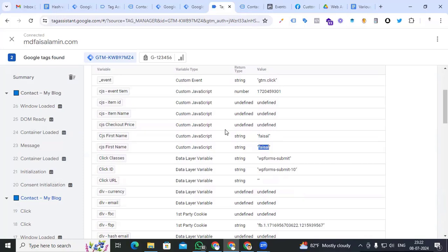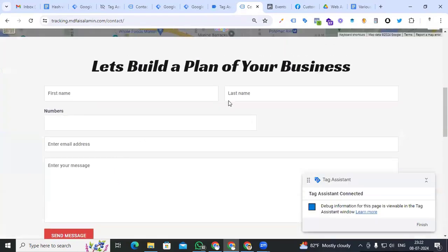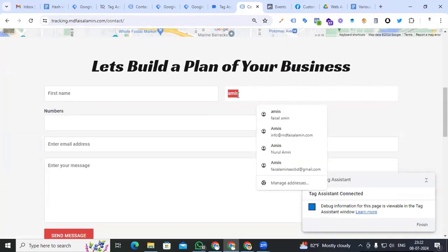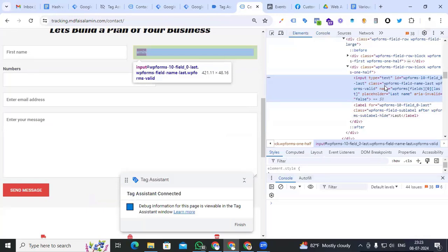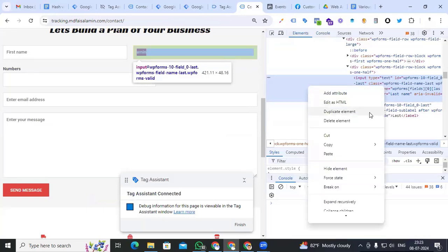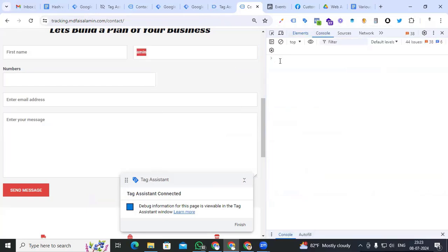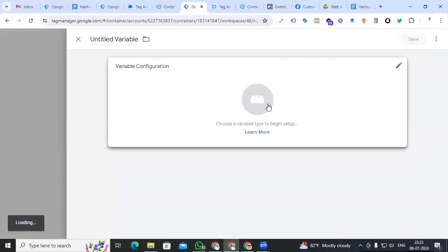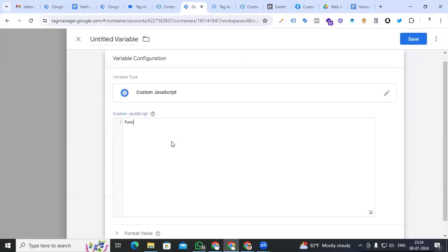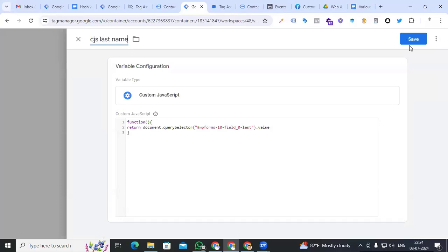By following this process, we have to create all user data variables. Go to our lead form, then for last name we put any name, click the right button, go to Inspect, copy the element — Copy JS Path — go to Console, paste it, dot value. You can see that output. Copy the element, go to Variable section, new variable, Custom JavaScript, write the function, return, paste it. Name it 'cjs_last_name' and save it.